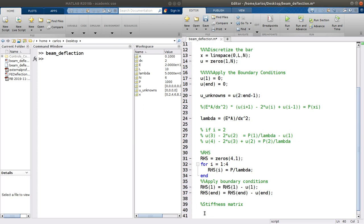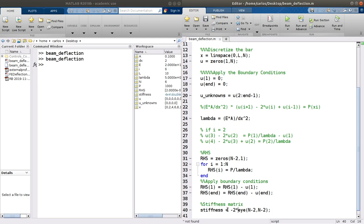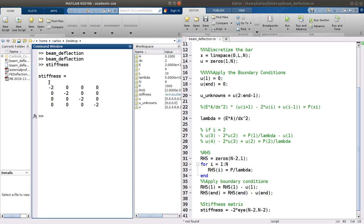Now we need to make our stiffness matrix. I'll call it 'stiffness' — zeros of N minus 2 by N minus 2. Then I put negative 2s on the diagonal using negative 2 times eye. If I hit F5, the stiffness matrix has the negative 2s on the diagonal.